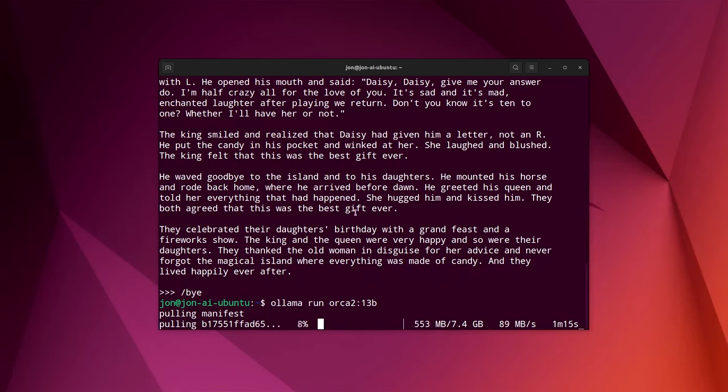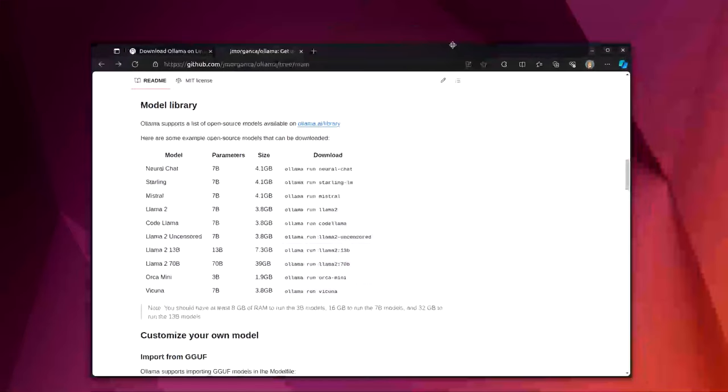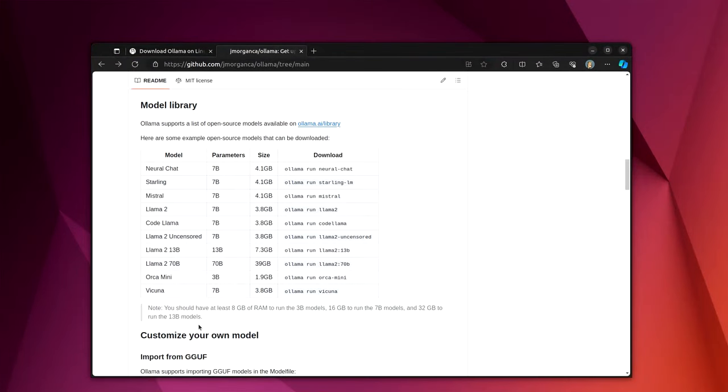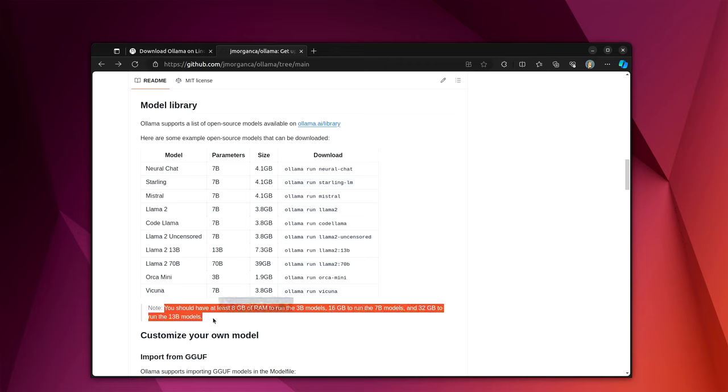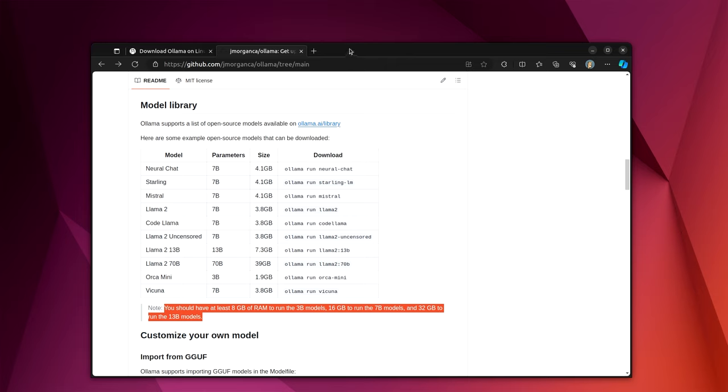I think by default, if you tell it to run a model, it will run the 7B model. And some things to pay attention to. It says you should have 8 gigs of RAM to run 3B, 16 to run 7B, and 32 to run 13B. So you can see that, again, because this is using your CPU and really has nothing to do with a GPU, it will use up your RAM fairly quickly.